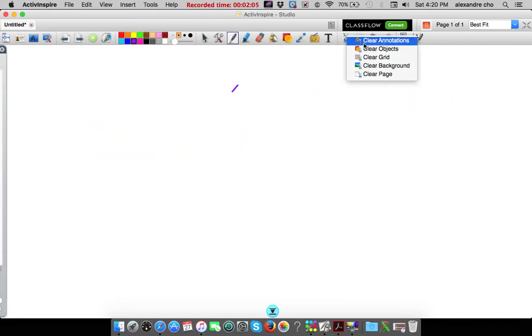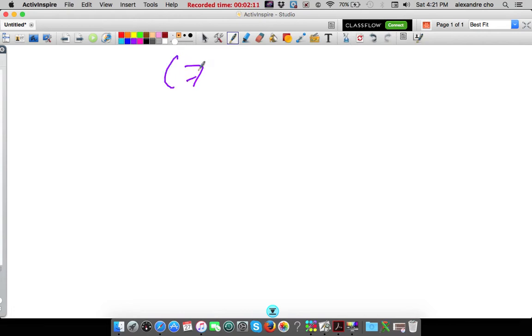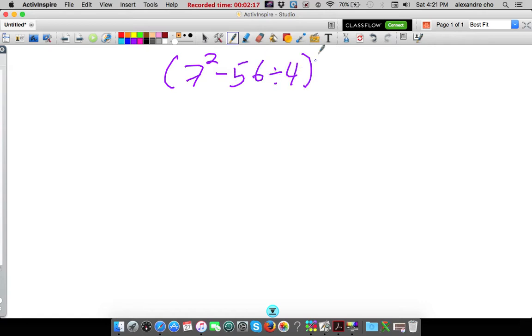Let's do the next one. Because apparently I made 4 of them. Okay: parentheses, 7 squared, minus 56 divided by 4 to the second power, plus 120 times 6. Yikes. Nice numbers.